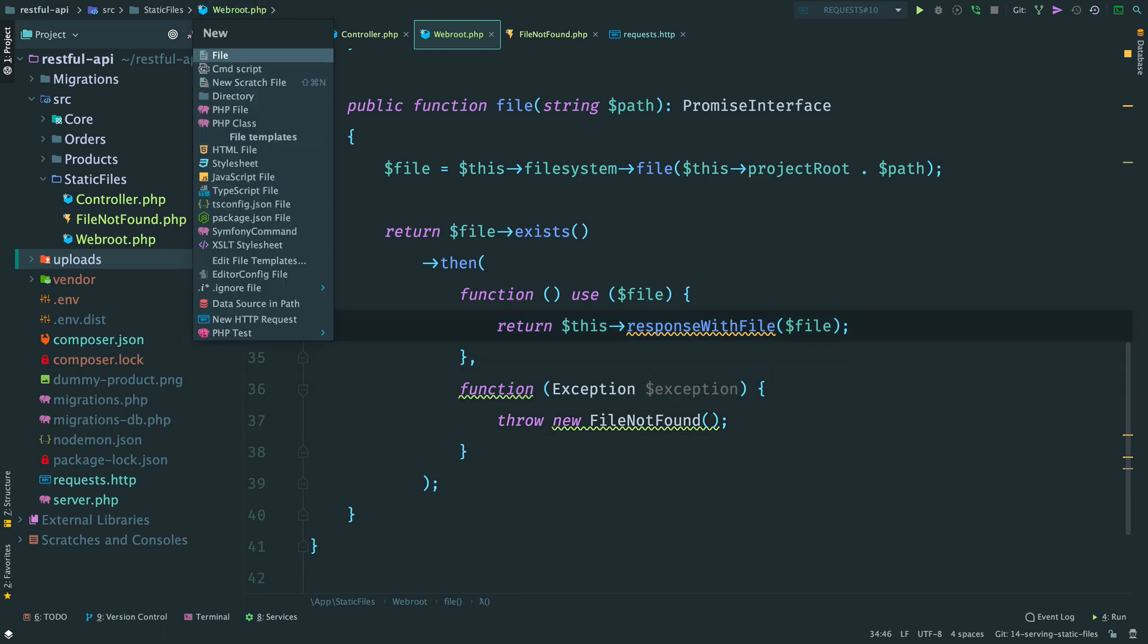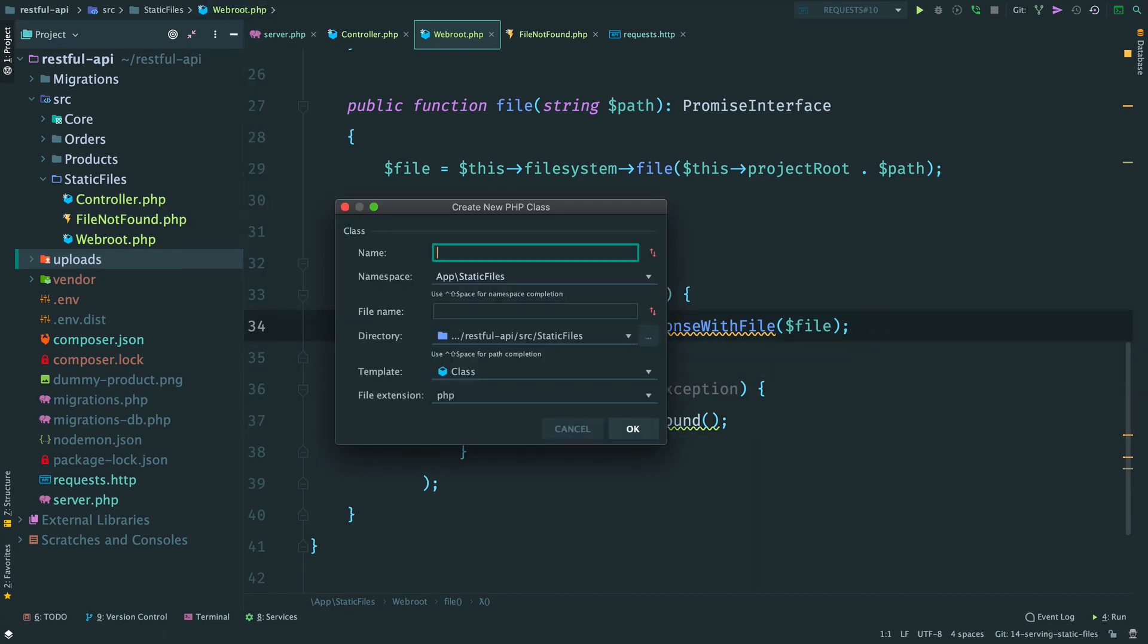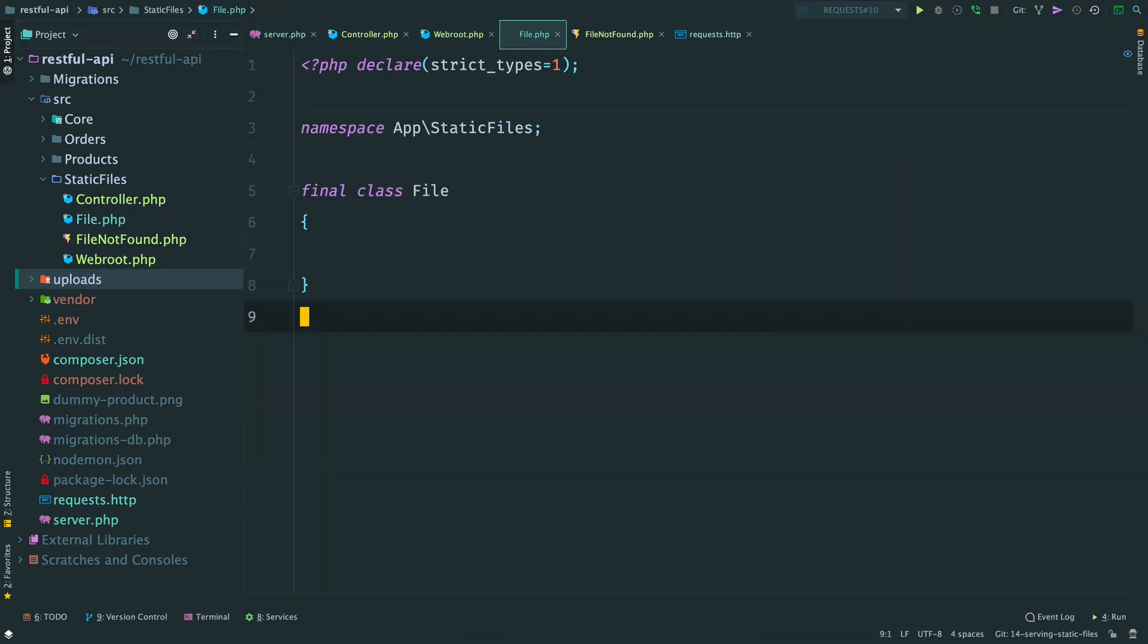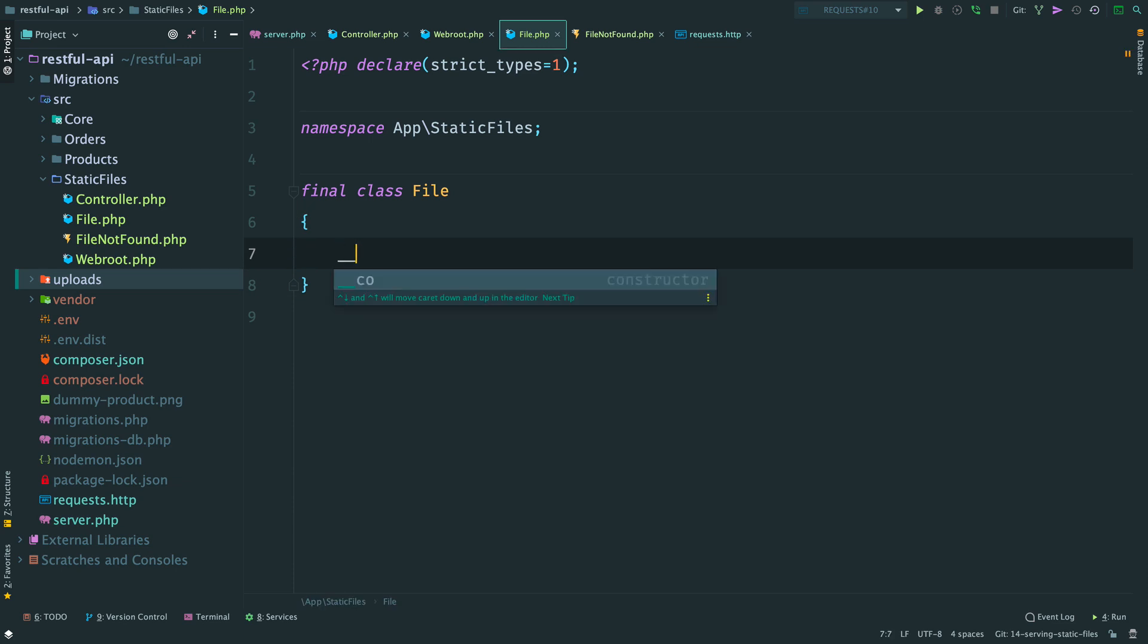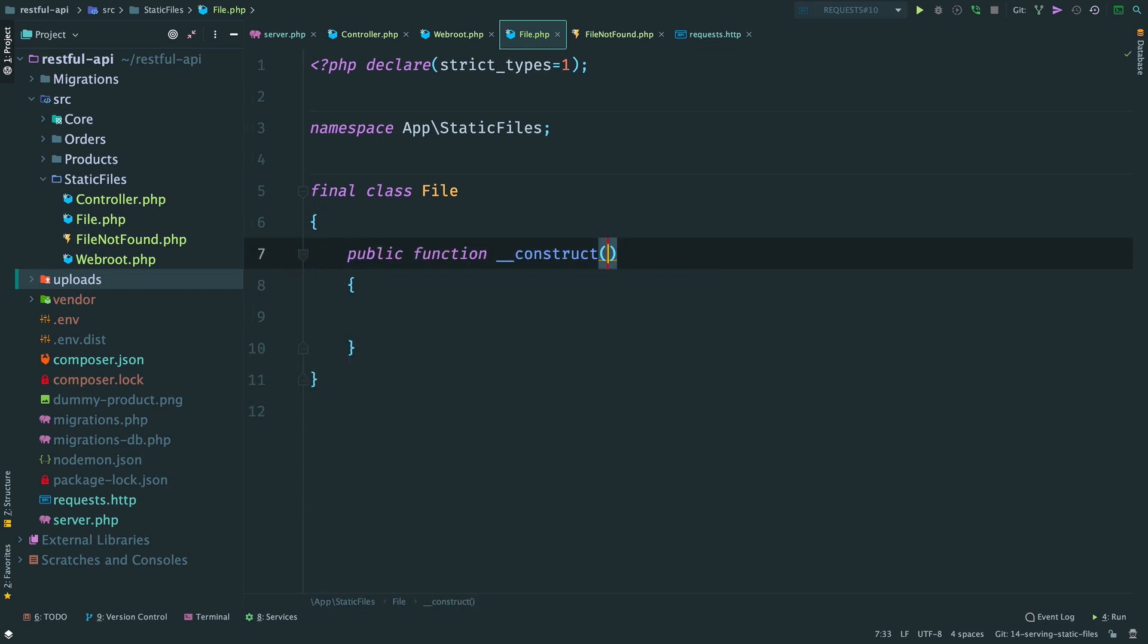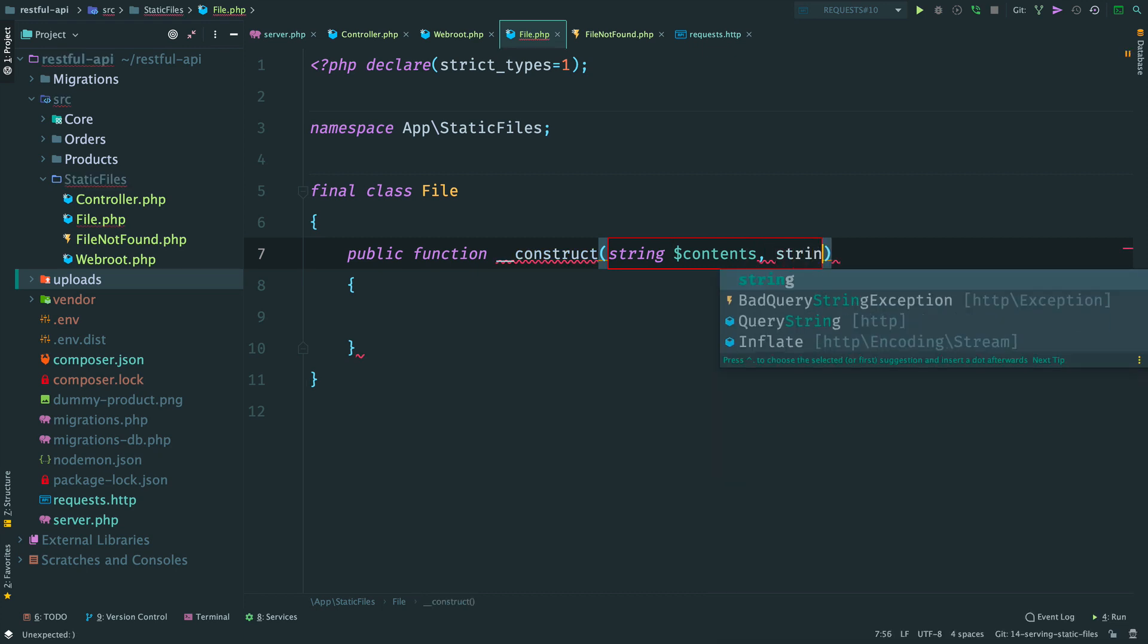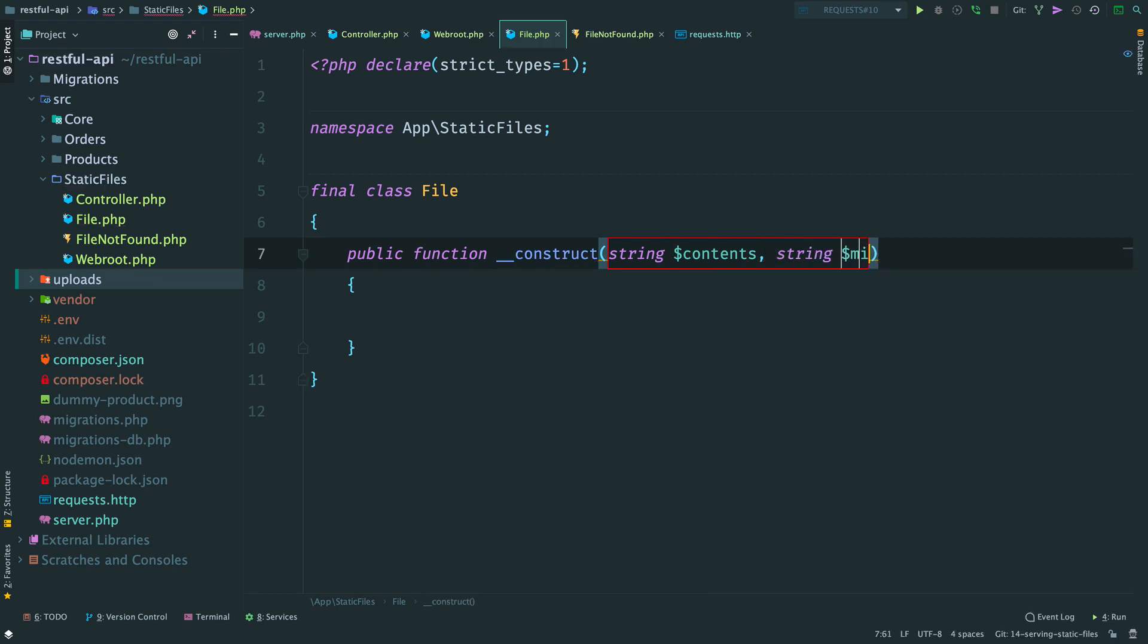Create a new class in static files namespace. And extend it from runtime exception. Then here if there is no such file we throw file not found. To build a response in the controller we need the contents of the file and its MIME type. I don't want to resolve the promise with an array. So, let's create a DTO for it.